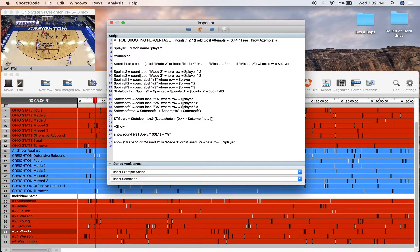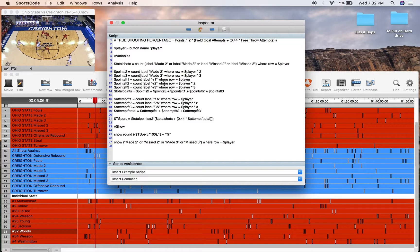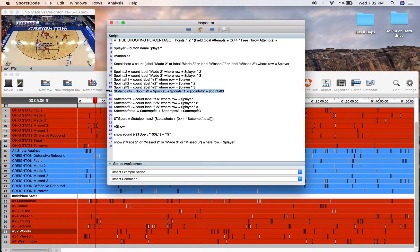And then each one of these free throws also has a corresponding multiplier by how many points they scored. So plus 2 is times 2, plus 3 is times 3, and you add them all together and you've got your player's total points.